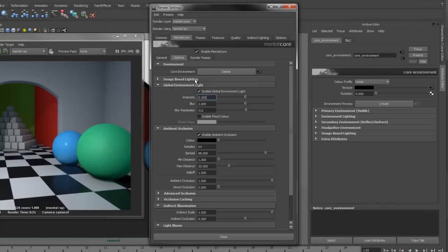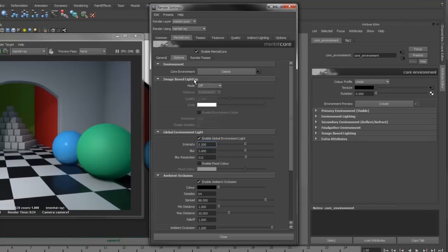Next, we have Image Based Lighting. This is a feature that was recently introduced into Mentor Ray that has not been exposed in the Maya interface. This allows you to generate a ray traced light from your environment.